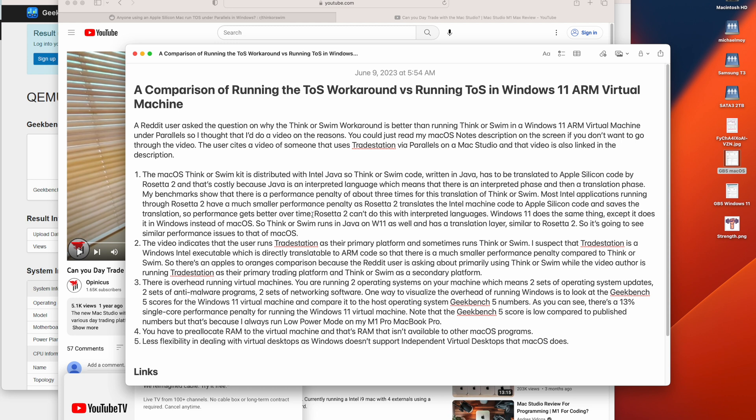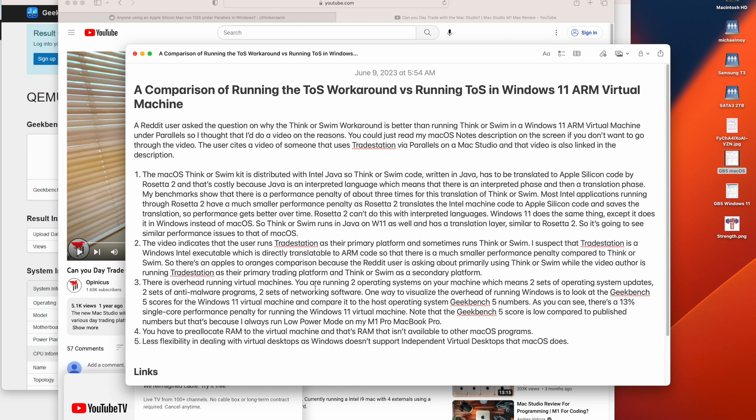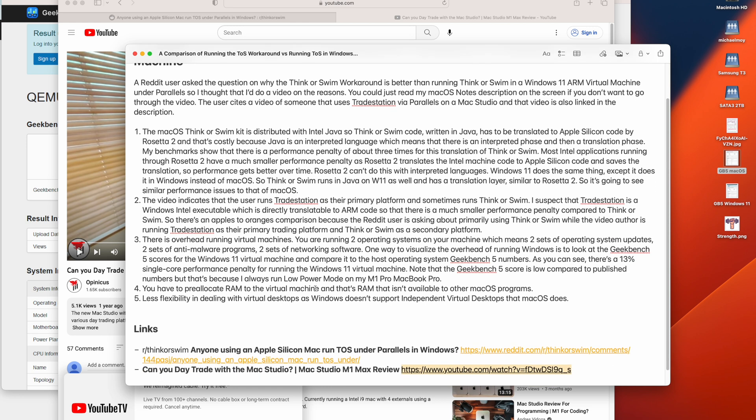Now, Windows 11 does the same thing, more or less, as Rosetta 2. When you run an Intel executable on Windows ARM, with ThinkorSwim, it also runs the Java on Intel. And that target code has to be translated to ARM to run natively. So it has the same performance penalty that you see on macOS.